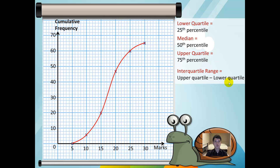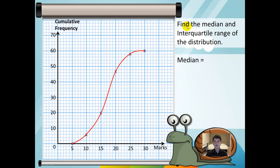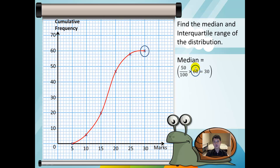Let us look at an example of how to find the median and the interquartile range of a distribution. The median is defined by the 50th percentile, so we use 50 over 100 multiplied by 60, giving us 30. The 60 here is the highest value of the cumulative frequency. Now 30 is the position, and using the cumulative frequency curve and the axes, the answer will be 70 marks.